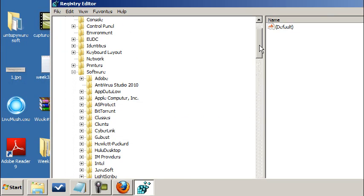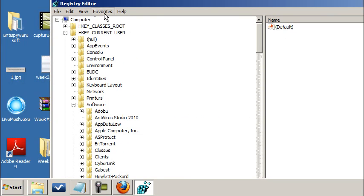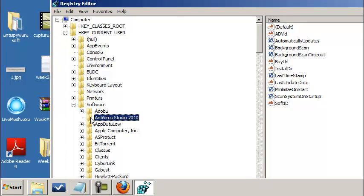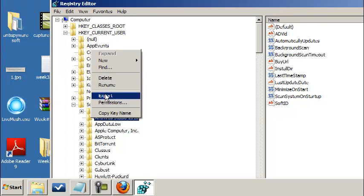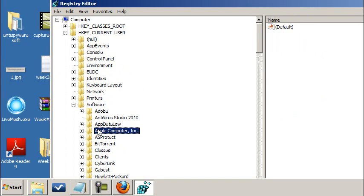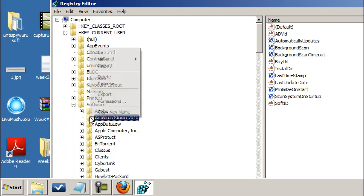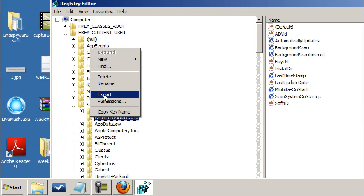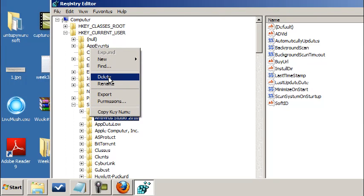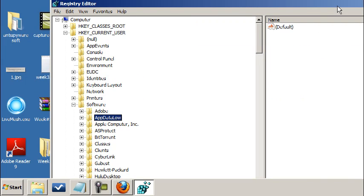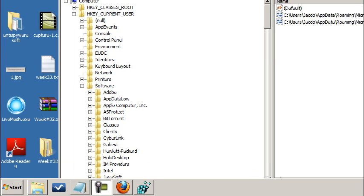The first file path you're going under is H key current user, then go to software, and right here you're going to have the Antivirus Studio 2010. You're going to see a lot of stuff on the right hand side. Just delete that folder, it's no good to you. Just make sure you're deleting the right folder. This is why I don't recommend people go in here. If I were to delete that or that, you can really hose over your computer. Always try to do a backup first. Better yet, use software to delete the rest of the threat for you.